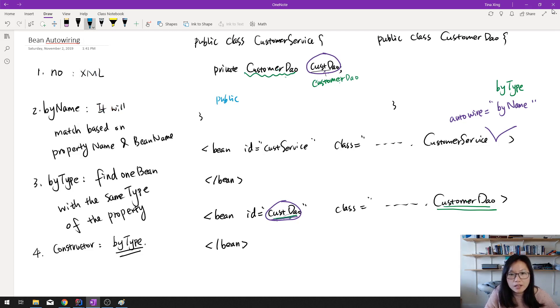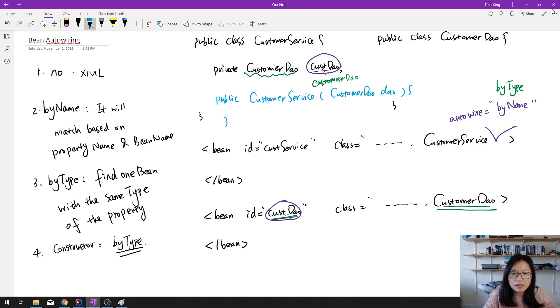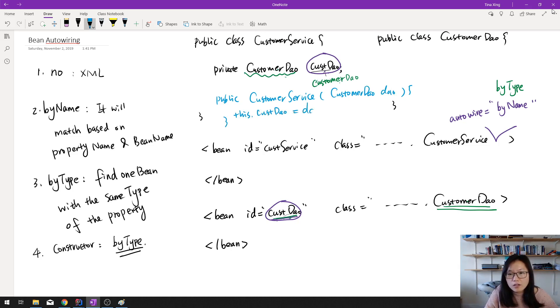Here we have a constructor, public CustomerService. And here we're using CustomerDao. We give a dao here. Then here using this dot custDao equals dao, right?